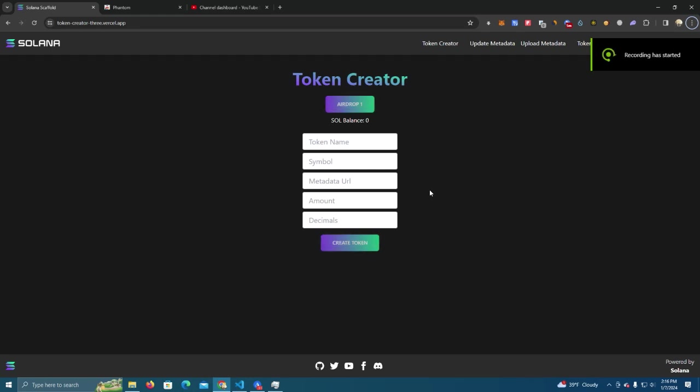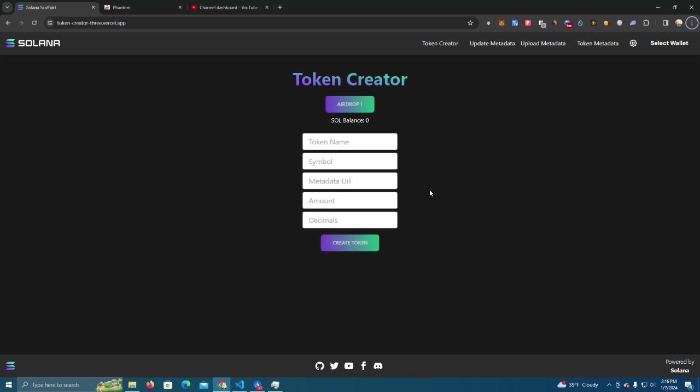Hello everyone and welcome to my YouTube channel. Today I will show you how to create a token on Solana network without any coding and completely for free.